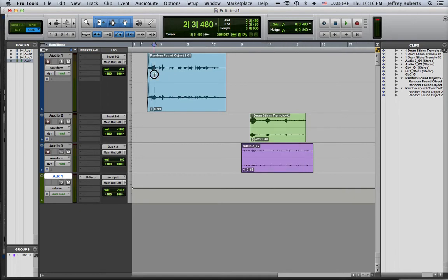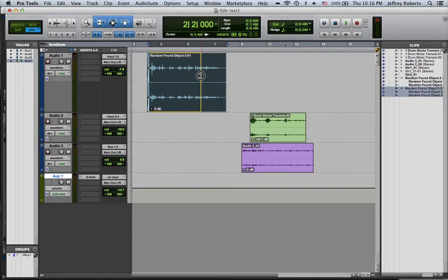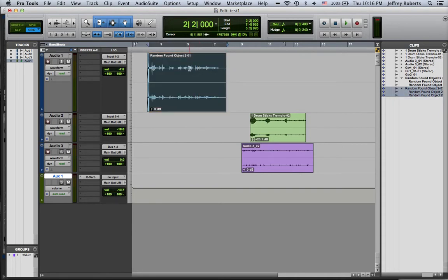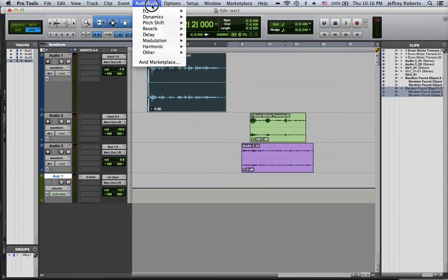So what we want to do is something called Normalize, which is a destructive edit, which basically increases the amplitude of the entire sound file so that it's up to a higher level.